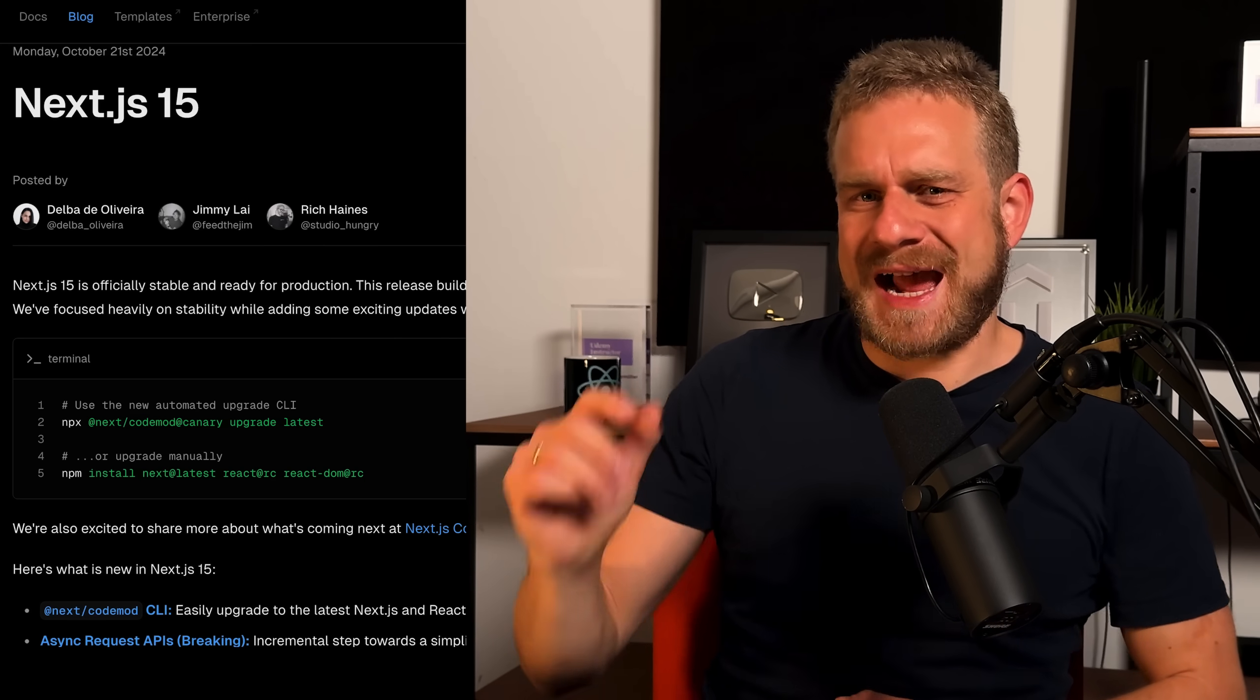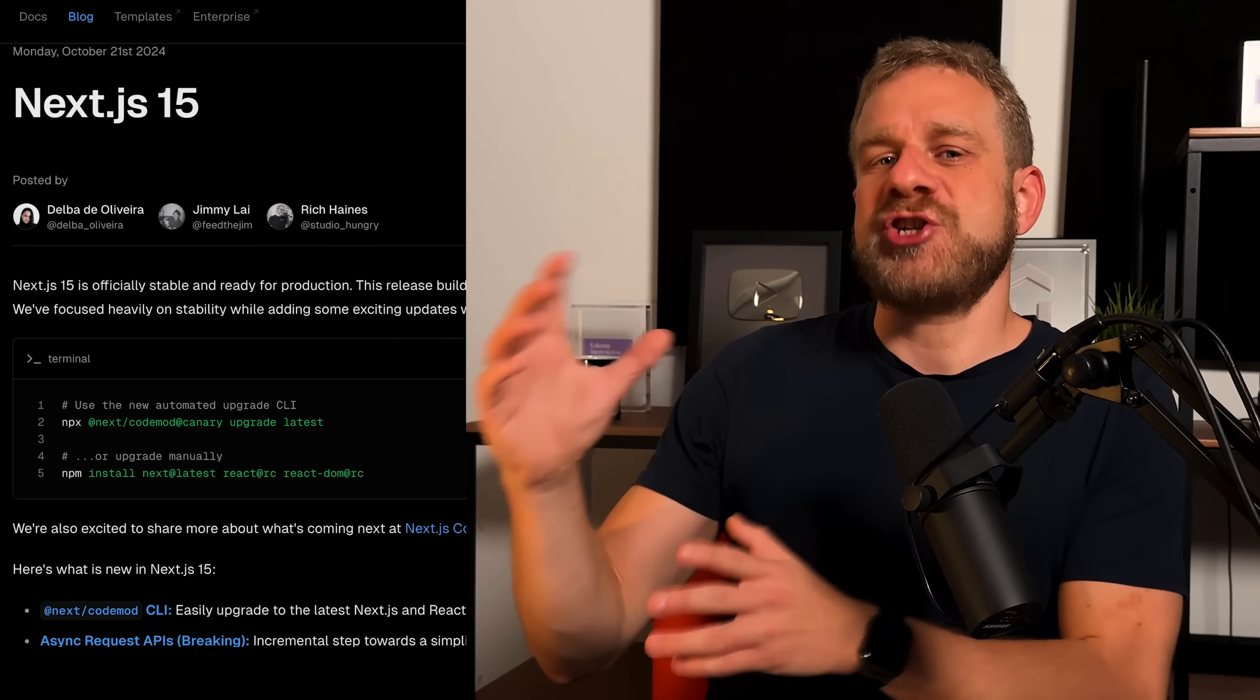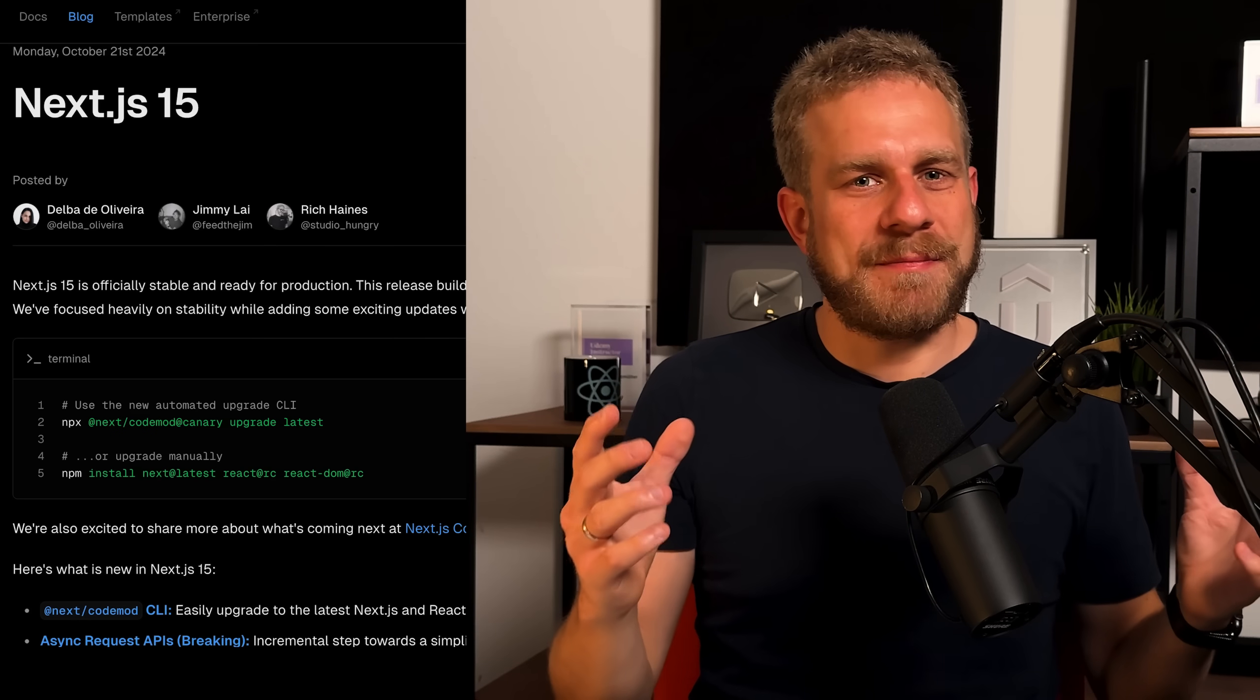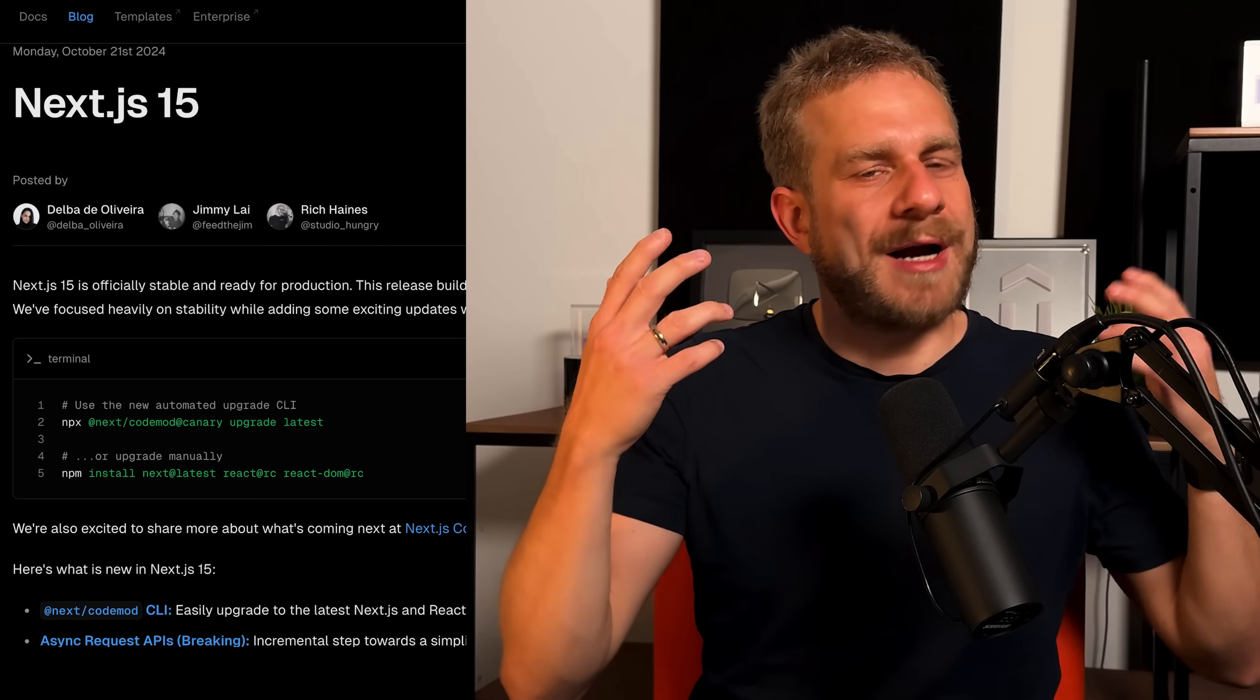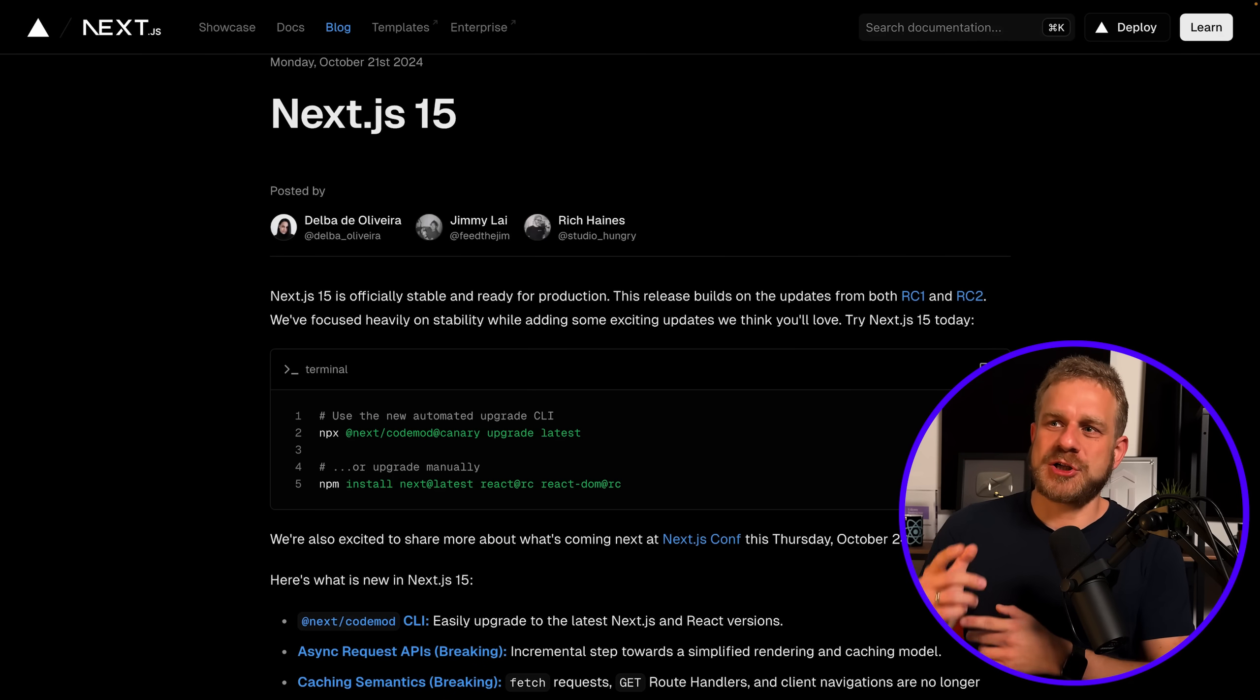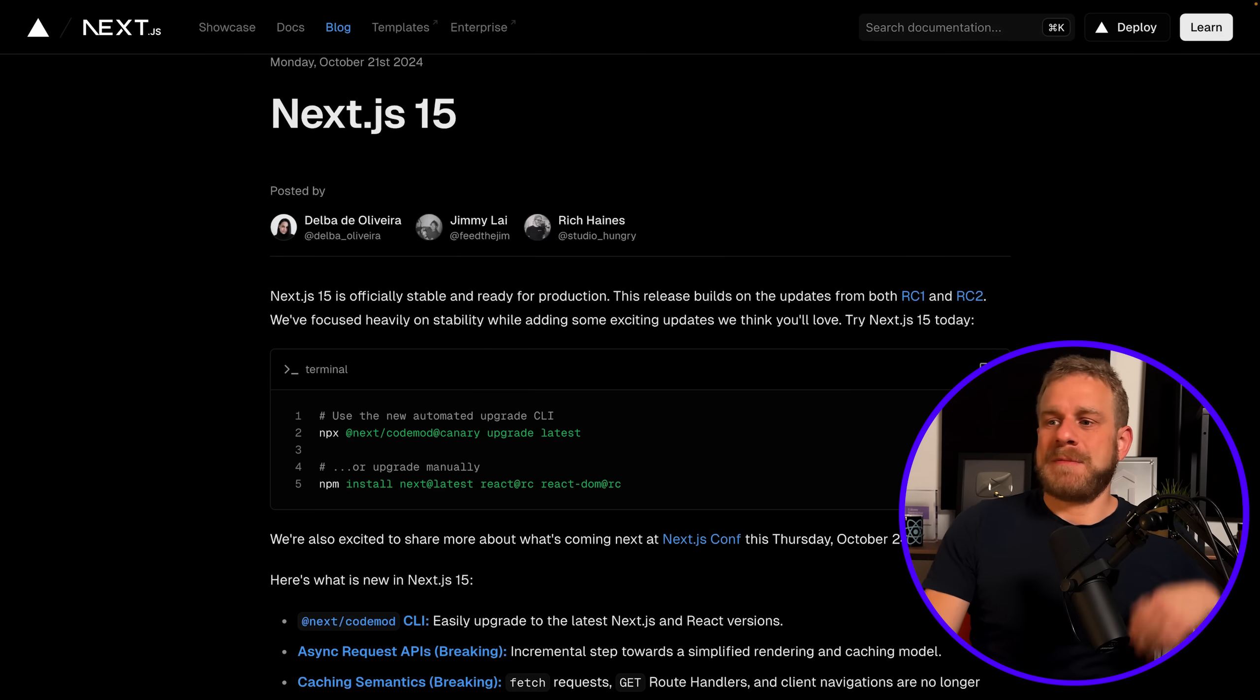It does contain some important changes or updates to be aware of. There is an official announcement blog post which you'll find below the video, and in that blog post you'll learn that upgrading should be pretty easy.